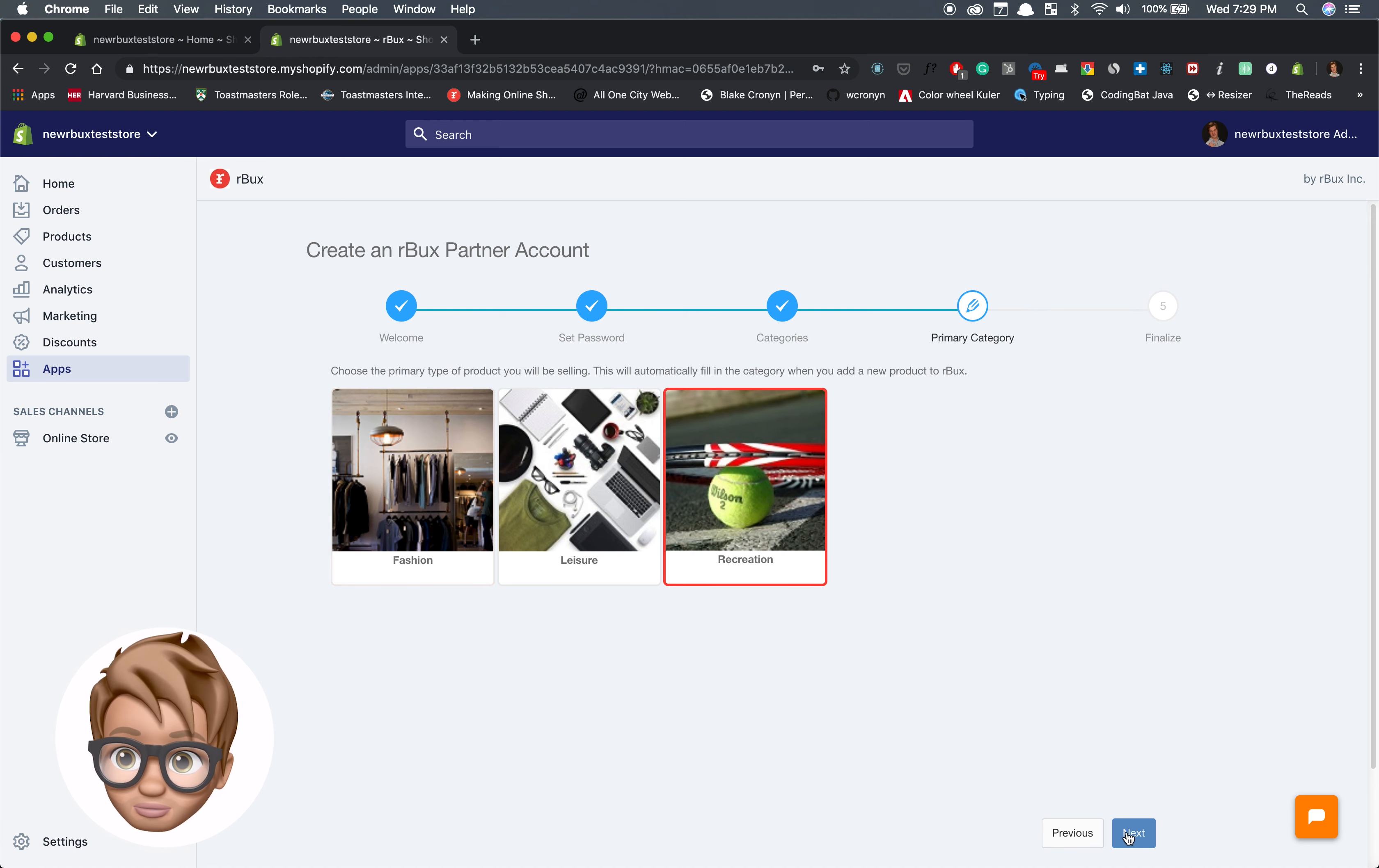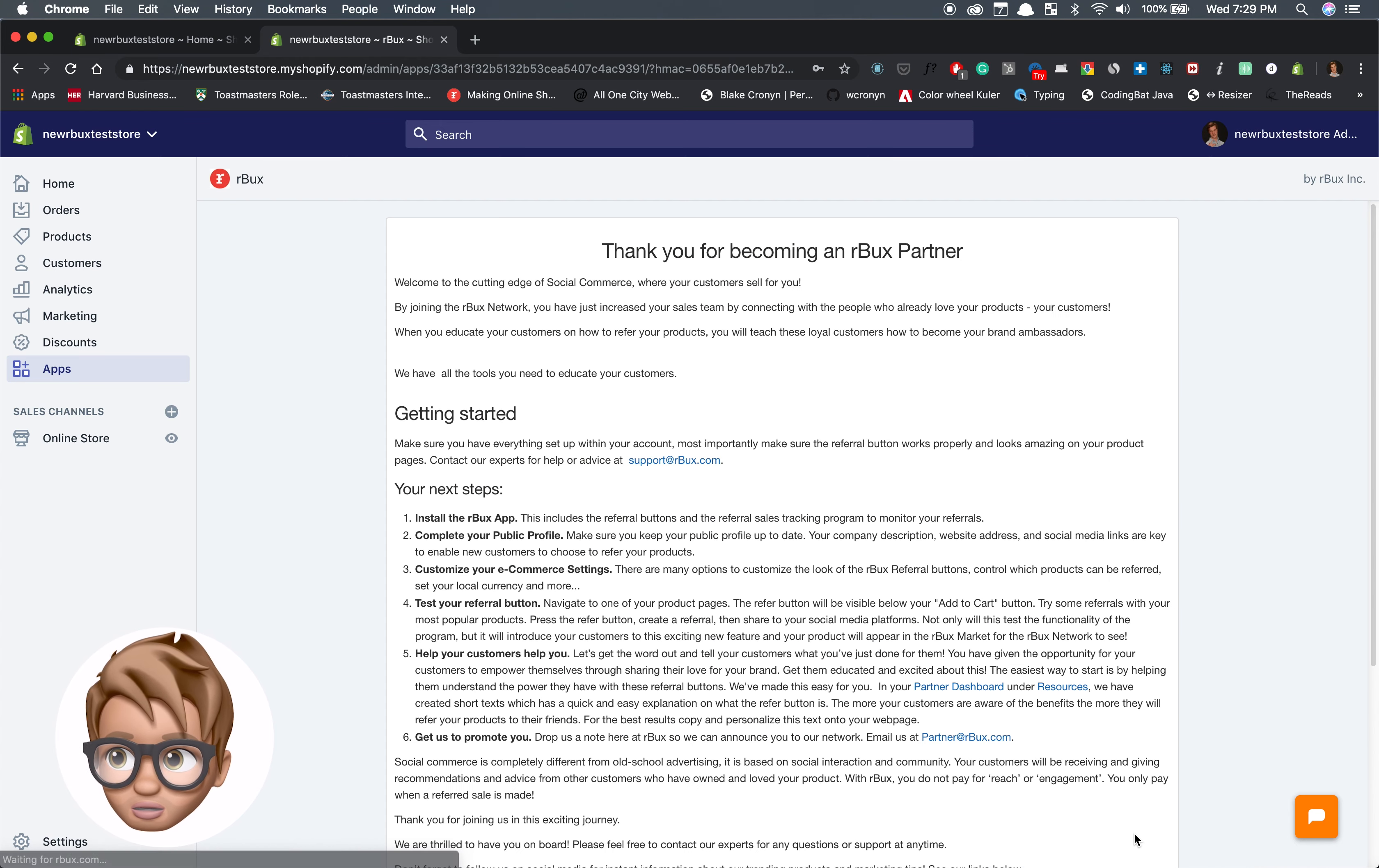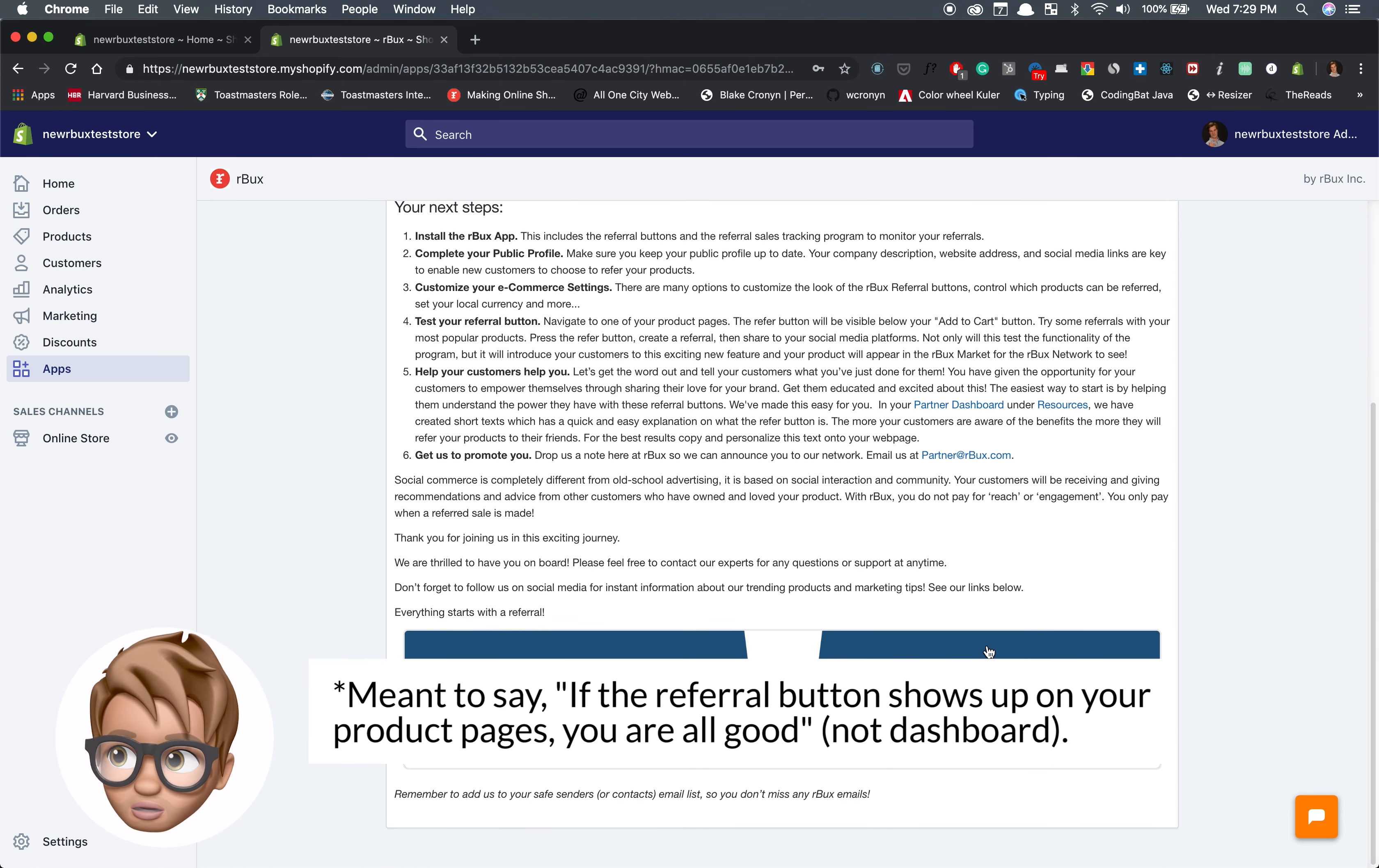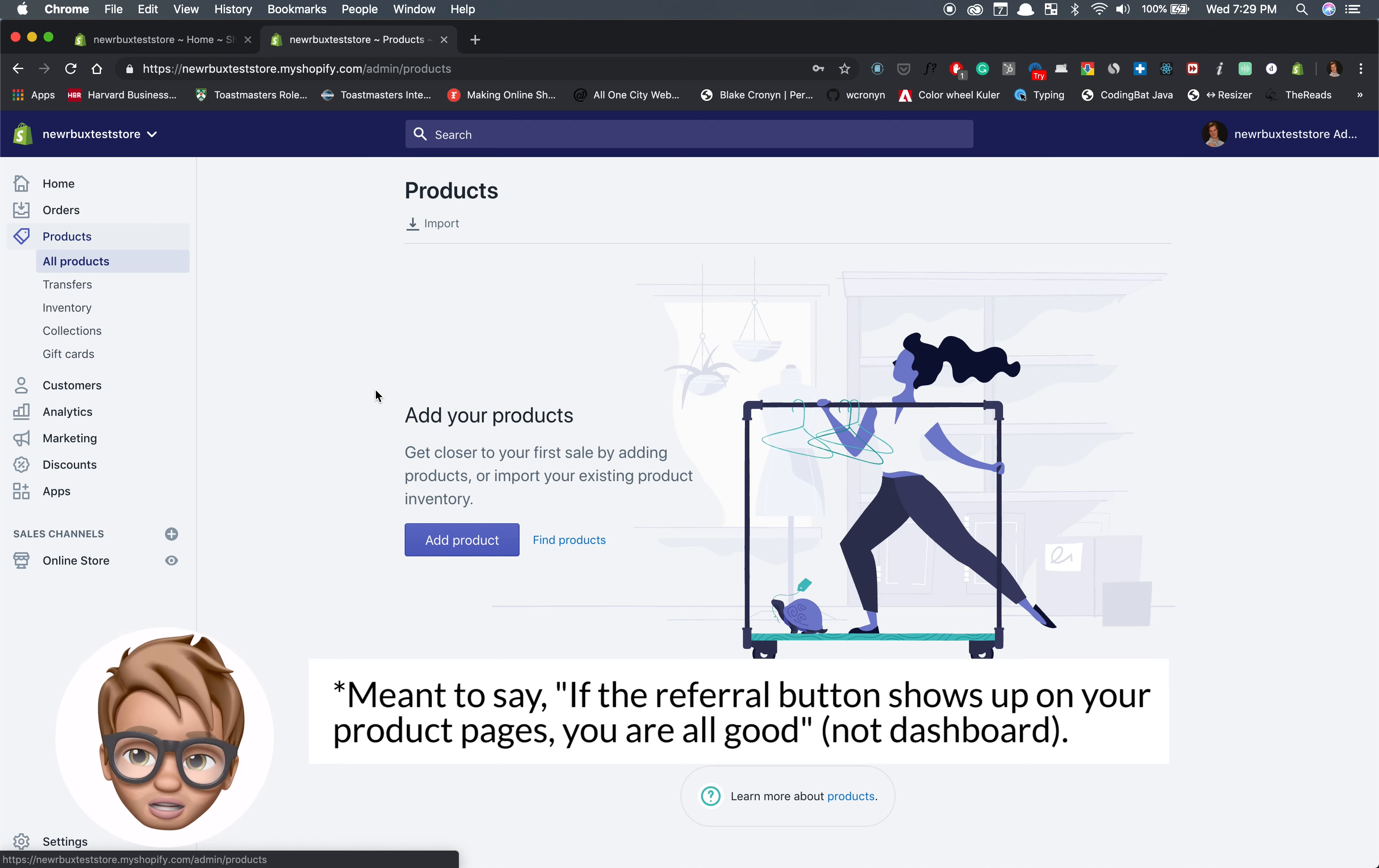How do I make sure that this is all complete? If the refer button shows up on your dashboard you're all good. Because I just created a test store I need to add a product so I can test it, but you already have products.